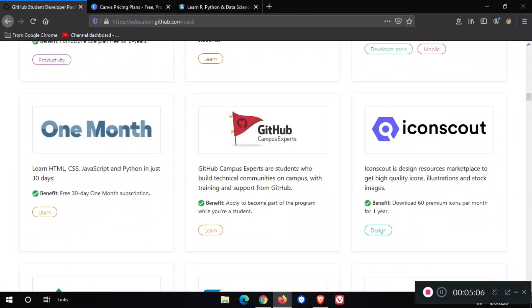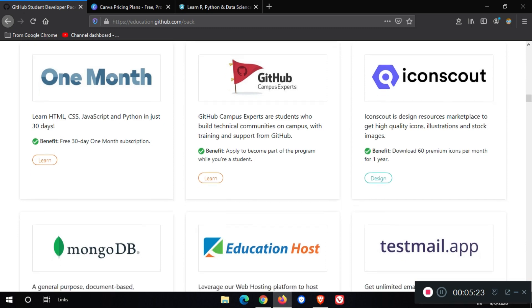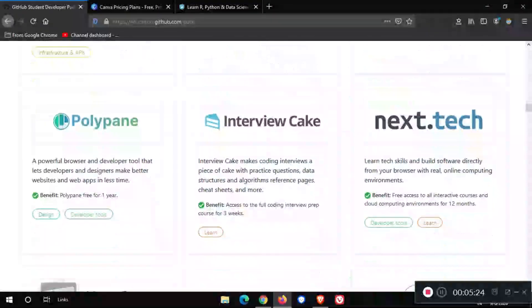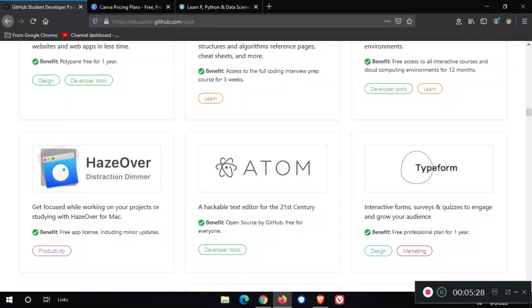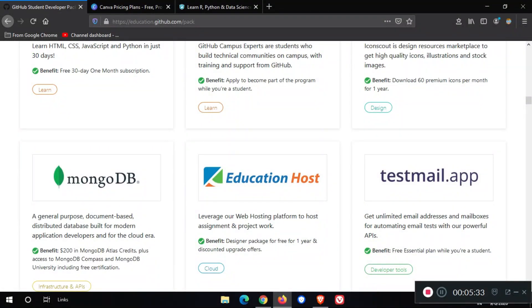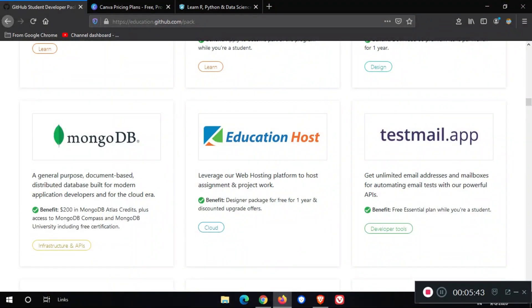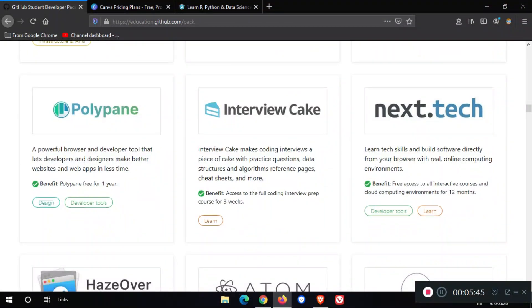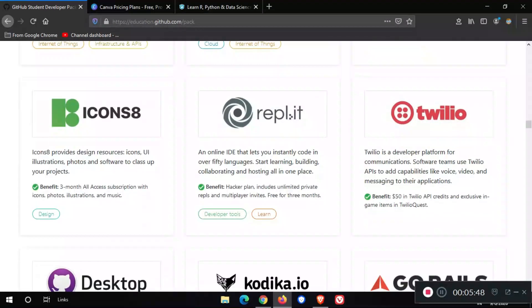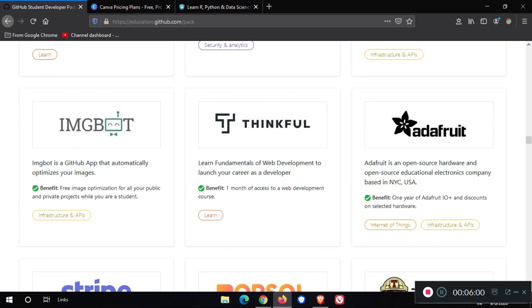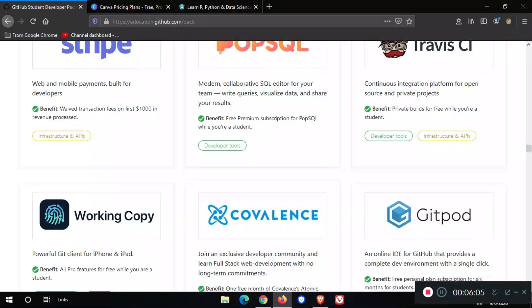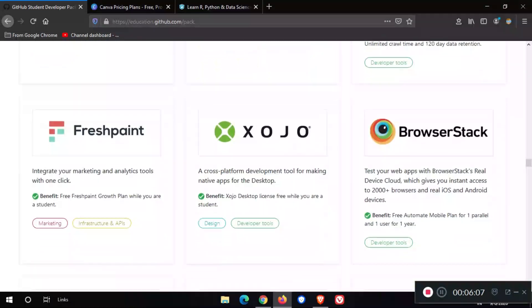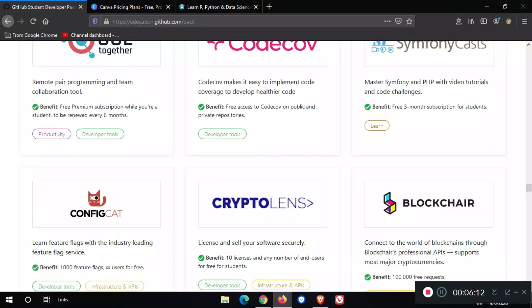We also get one month free subscription. Also, we get pro icon packs from these two platforms: one is IconScout and the second is Icons8. These two platforms give us icons, illustrations, and stock images. We get so many offers on this page. We can also get Codica.io for iOS applications. We get Thinkful full subscription for one month. These all are our benefits.